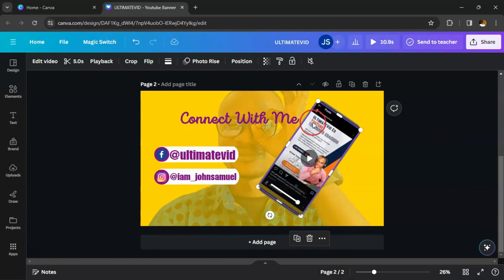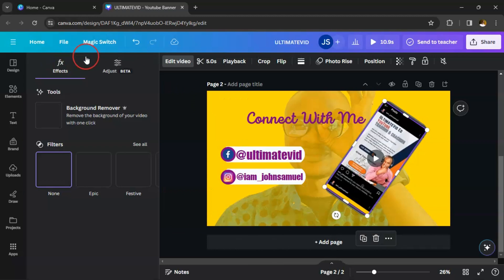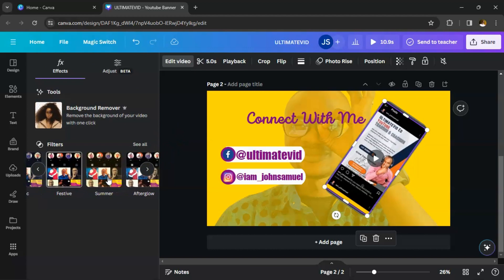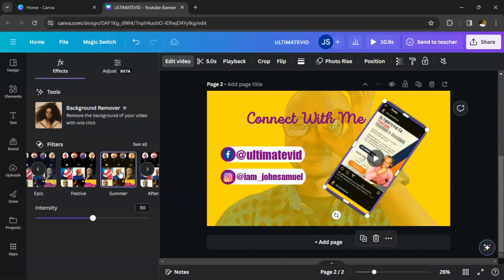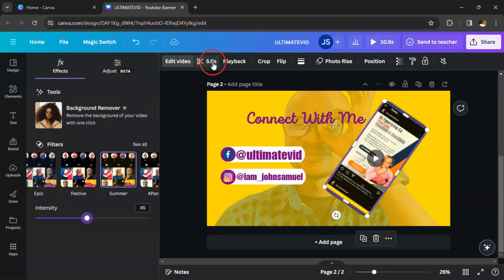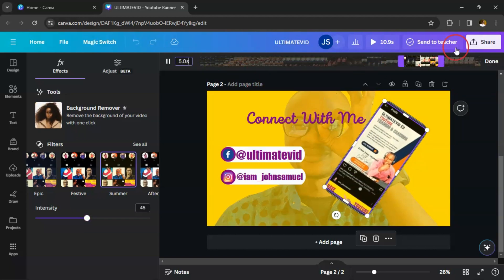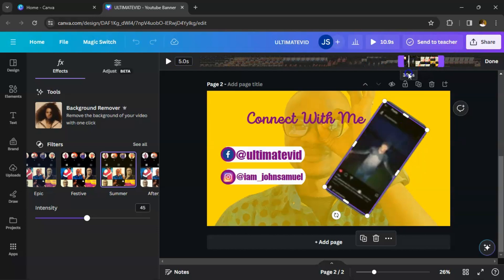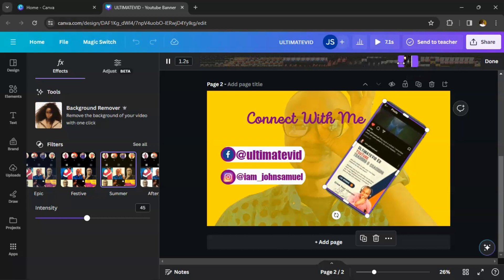Now you want to edit the video. Click on 'Edit Video.' You can filter the video as you want — let's say you choose 'Summer.' Click on Summer and adjust the intensity — you can reduce or increase it. Then look at the cut icon to trim the video since it's too long. Reduce it from here and here.